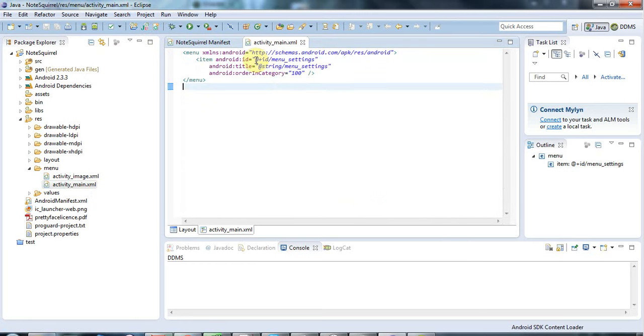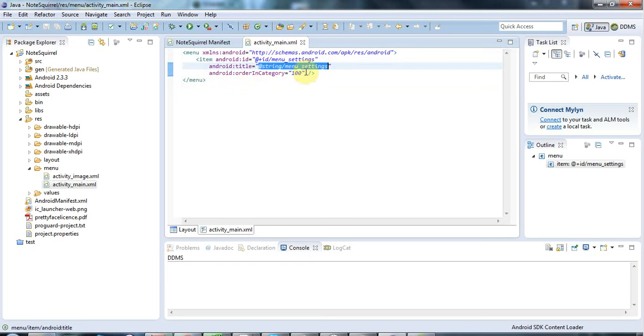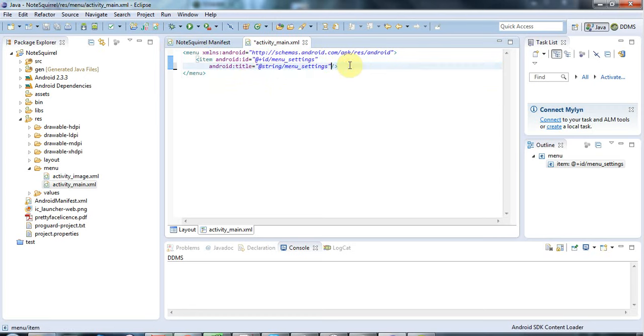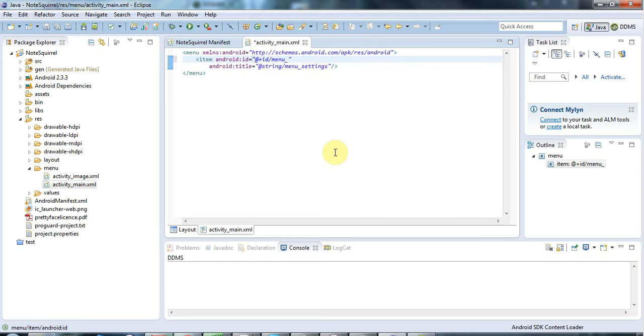Each menu item has, at the minimum, an ID and a title, which is a string that appears on it. This one's also got Ordering Category, which overrides the order of the menu items in the XML. Let's get rid of this for the moment. I'm going to change this ID. We know from the plus sign here that this is defining this ID right here. Let's change the definition and have menu_pass points_reset.